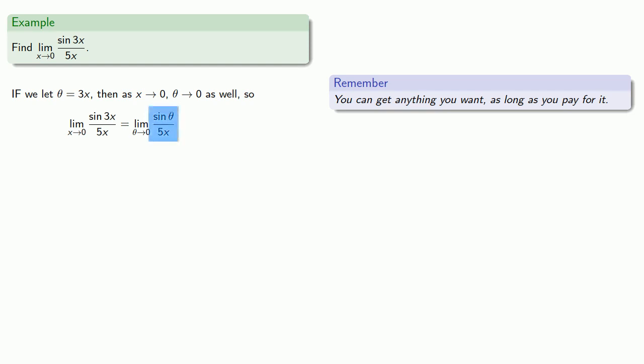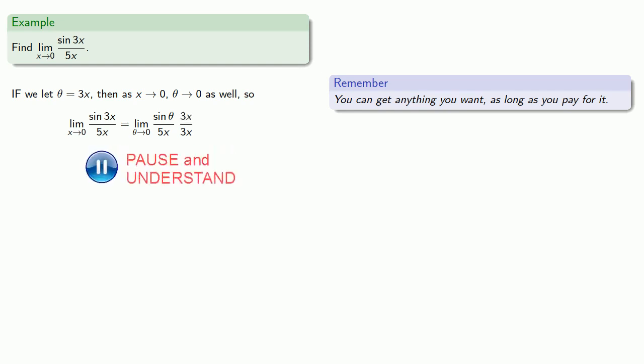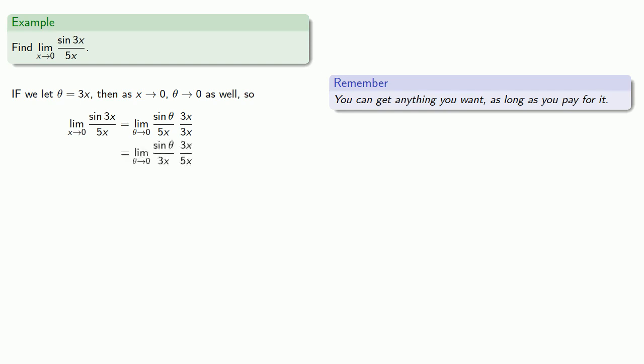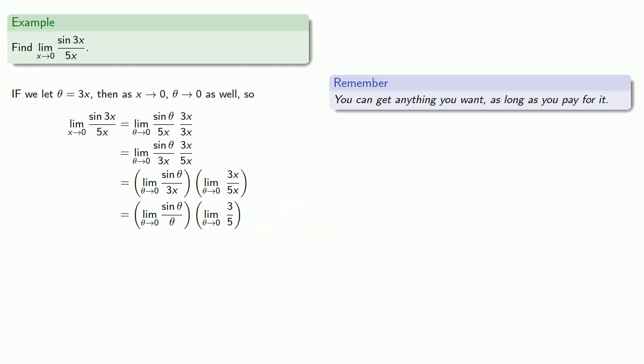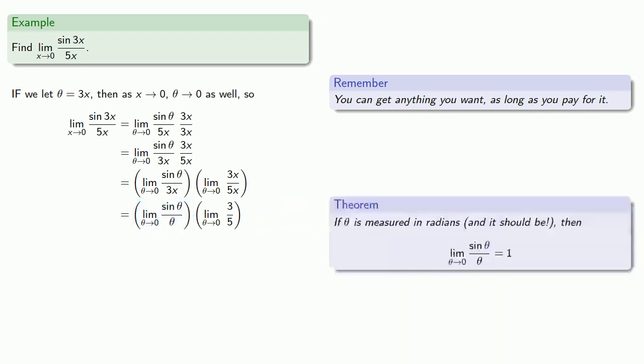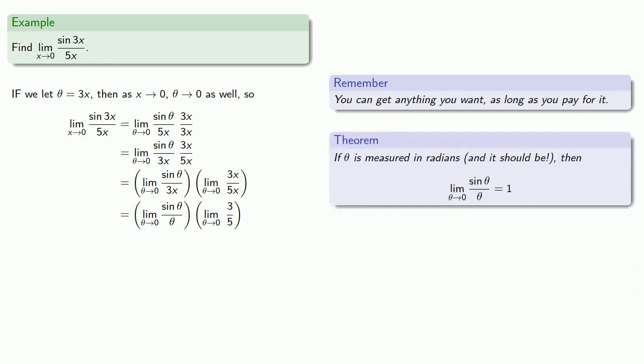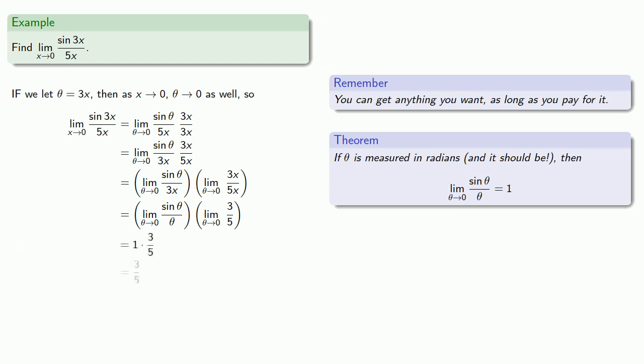So here we want a theta in the denominator. Well, that's a three x, so let's just put a three x in the denominator, and we'll pay for it by putting a three x in the numerator. Now, our three x and our five x multiply, so it doesn't matter which one goes first. So let's put the three x in the first denominator and the five x in the second. The limit of a product is the product of the limits. Theta is equal to three x, and we can remove the common factor of x in our second limit. And now we have a familiar limit and a limit we can simplify. And our limit is three-fifths.